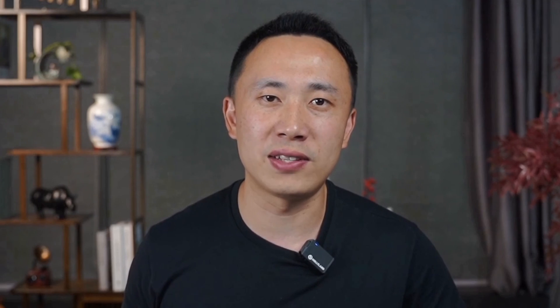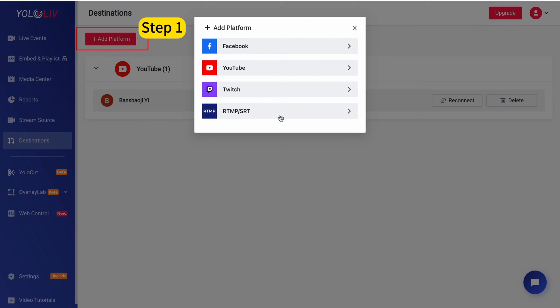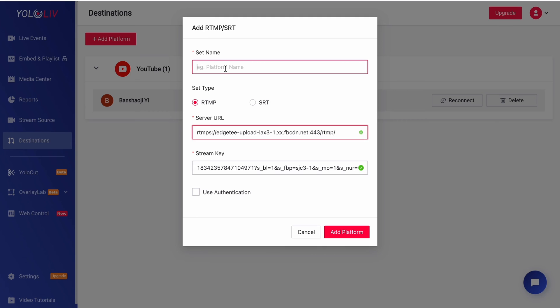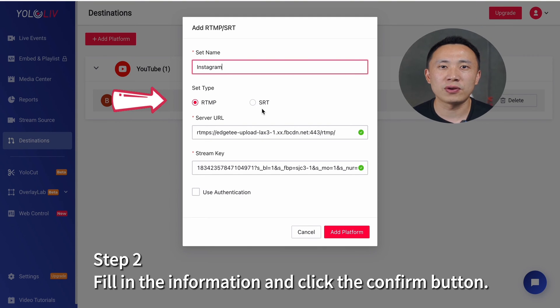Now that you have the Instagram live stream key, the next step is to bind the RTMP to your YoloLiv account. Let's go back to YoloCast. Navigate to add platform and click RTMP SRT. Then enter the stream key and server URL you obtained. Be careful not to select SRT.